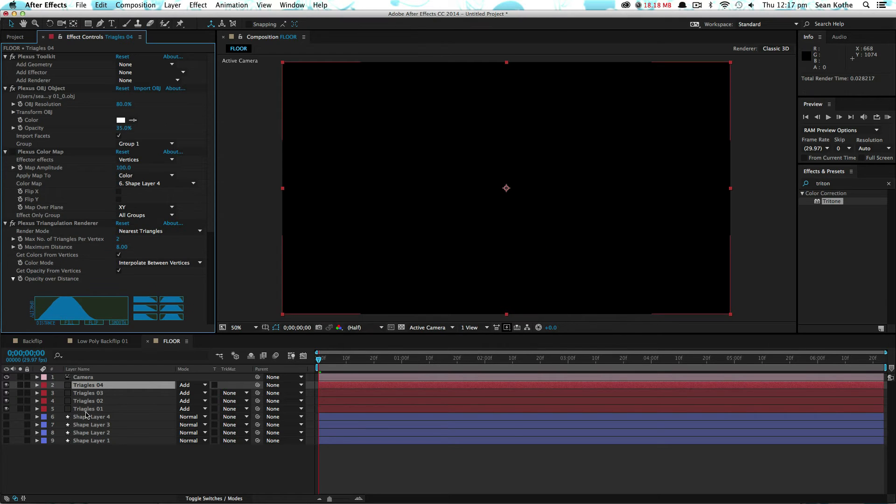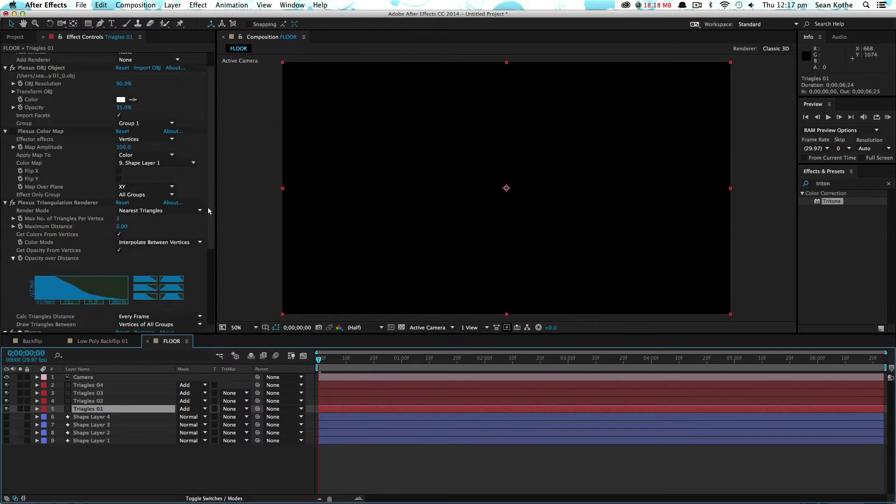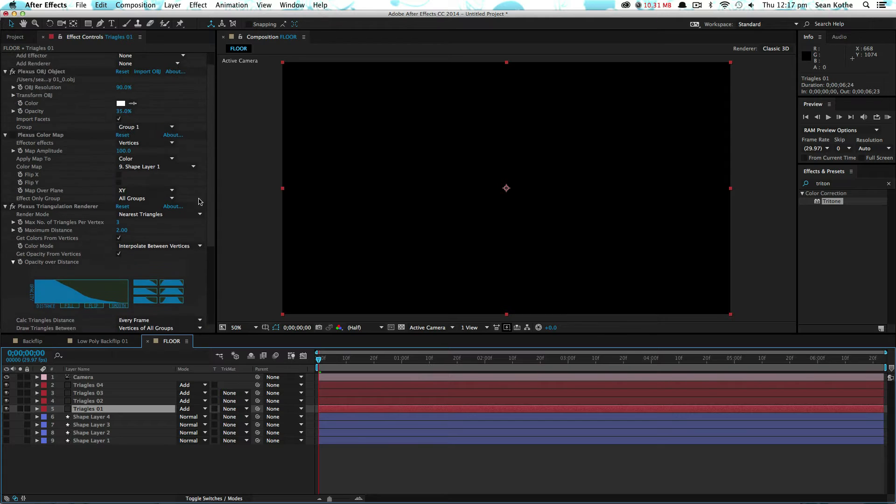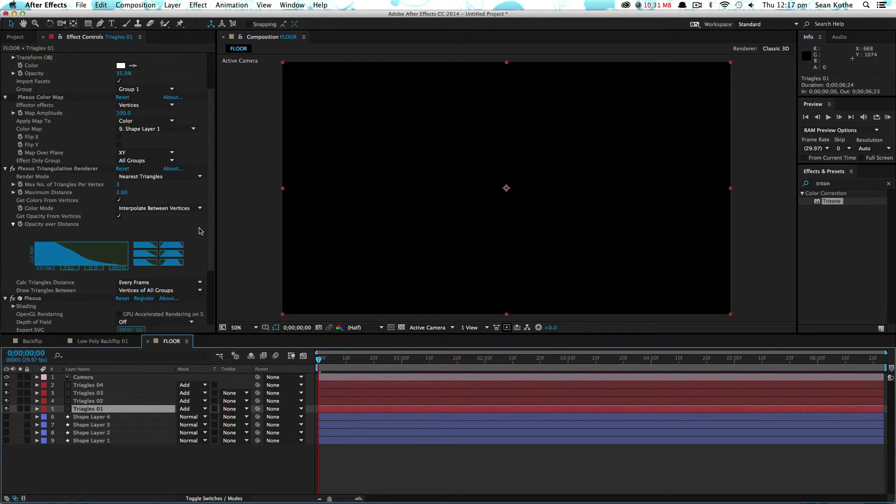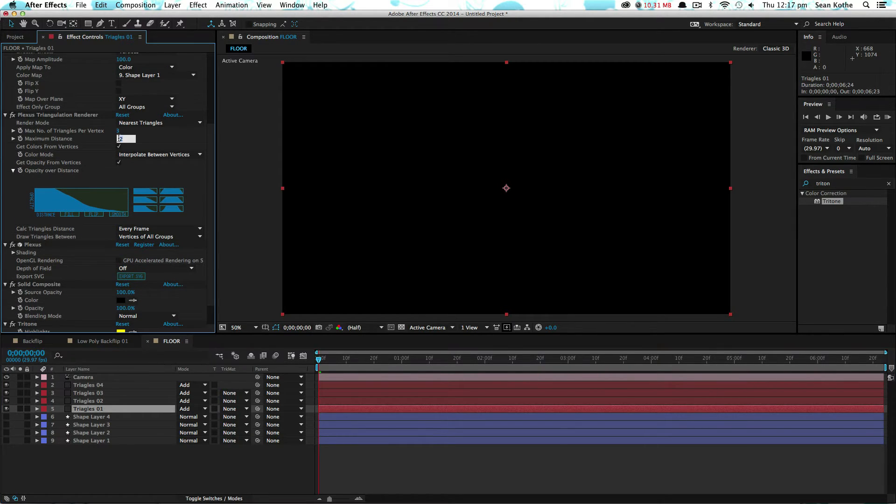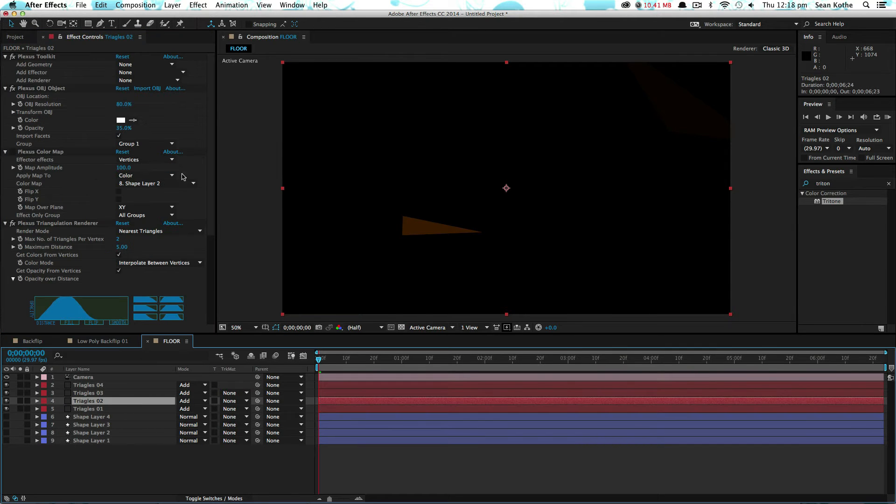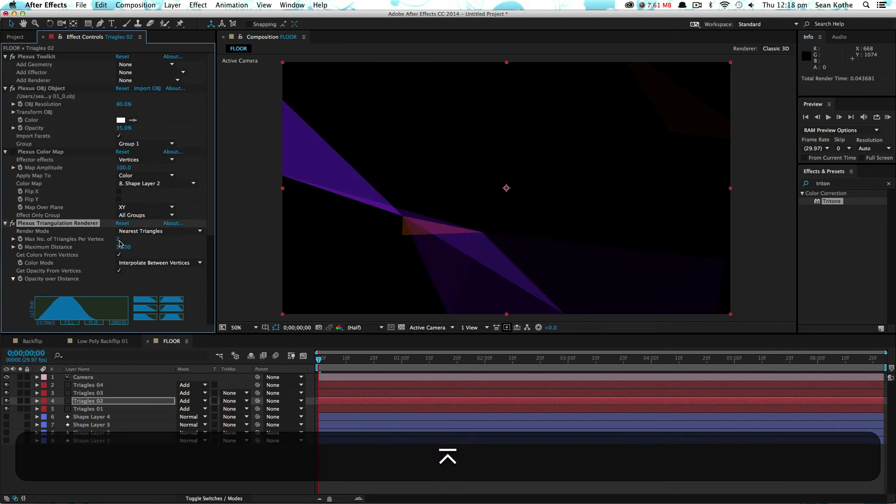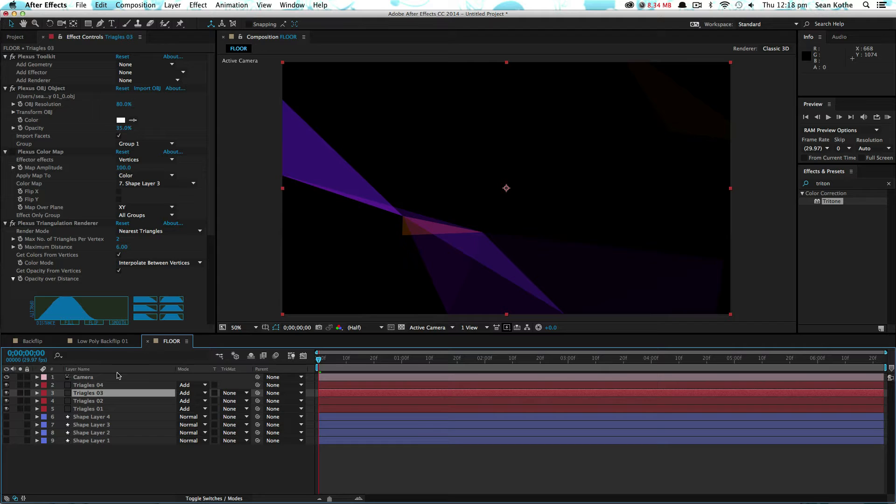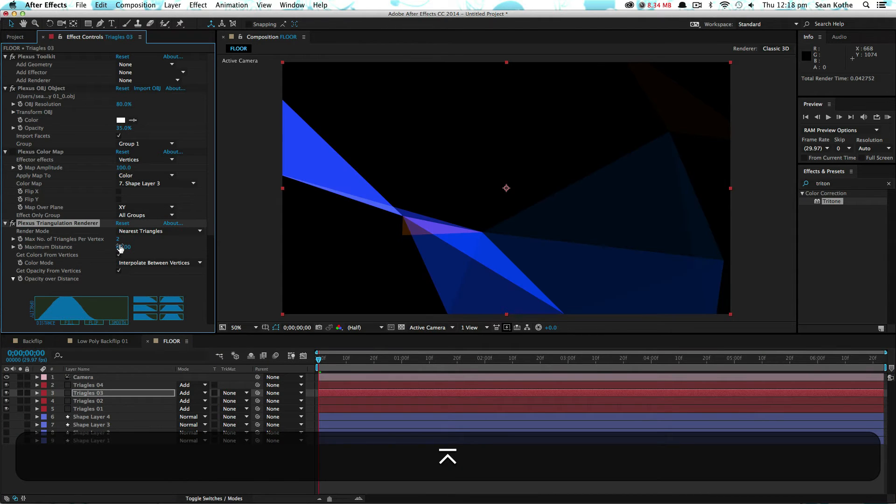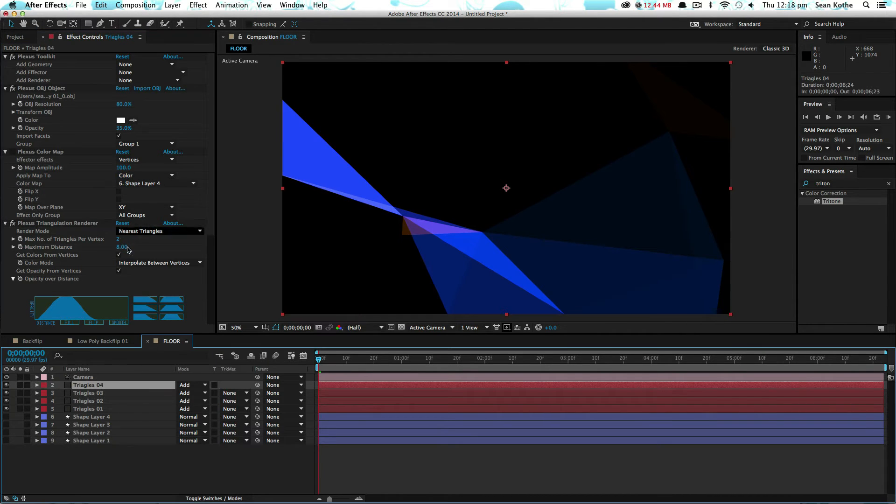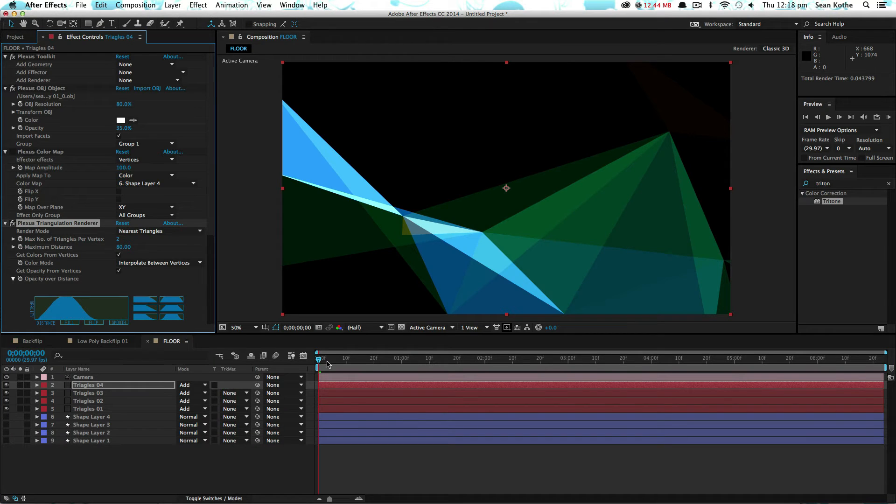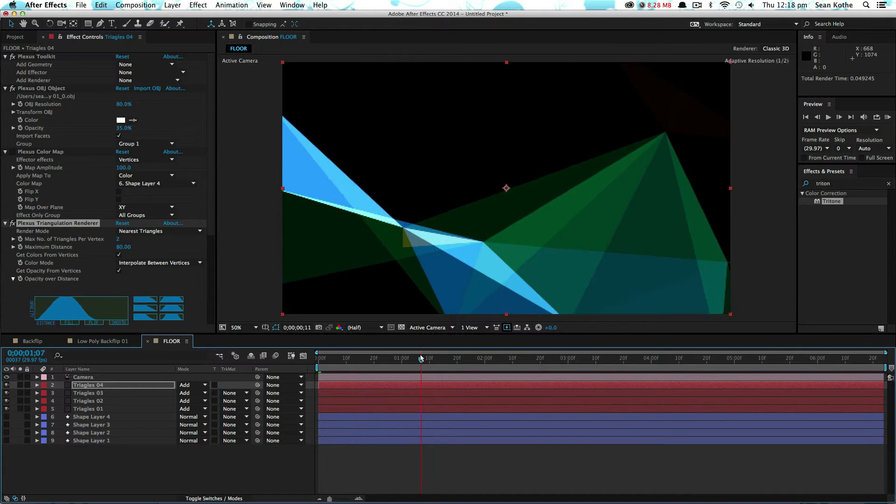Now we just need to change the distance because the scale of the floor is quite a lot bigger than our back flipping guy. So what I'll do is I'll times everything by 10 for the maximum distance.